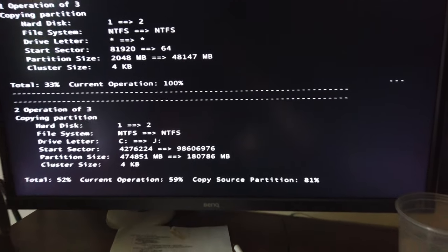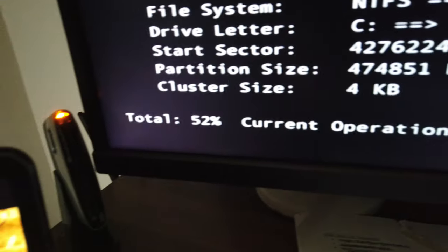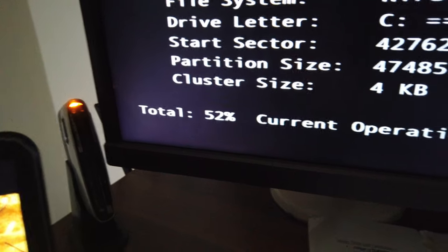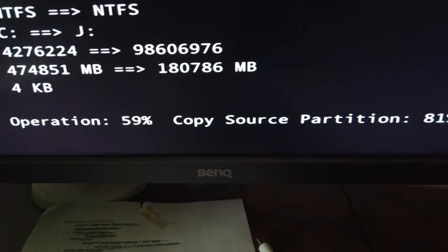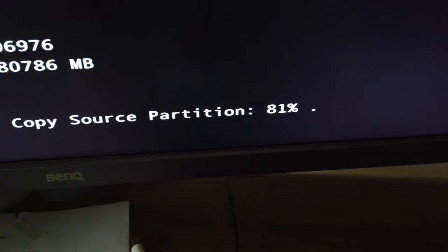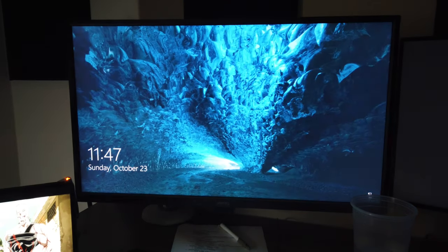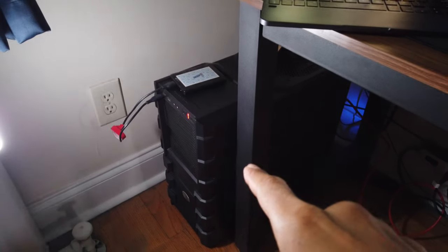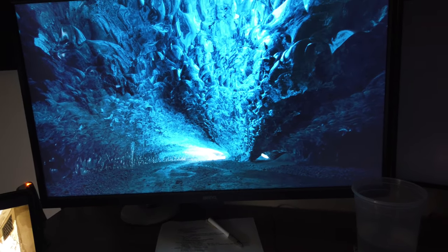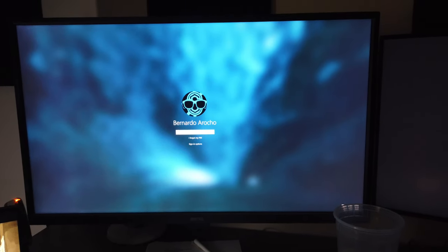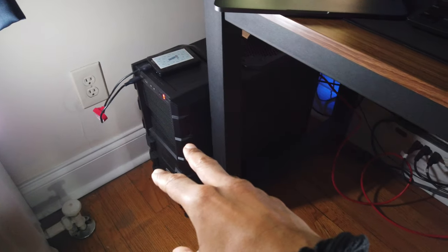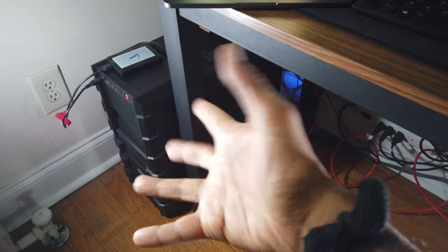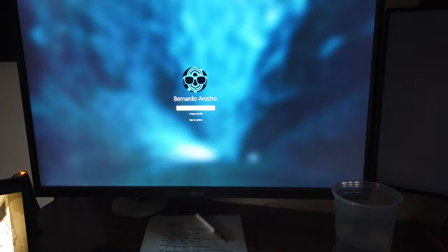Alright, so right now it's basically a waiting game. Total percentage is around 52%, current operation is 59, copy source partition is 81%. So we're looking good. Alright, so my machine rebooted twice. And it looks like it's loading up the Windows operating system. It didn't shut down. I'm going to log inside to see what's the deal. And then I probably might have to shut down and then switch the cabling inside the PC tower.